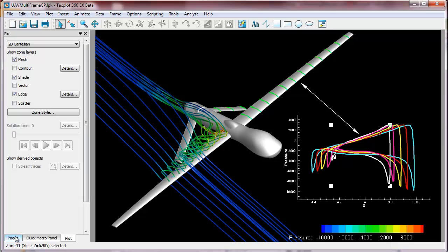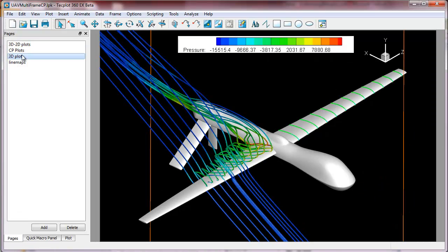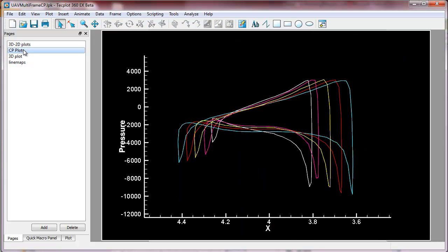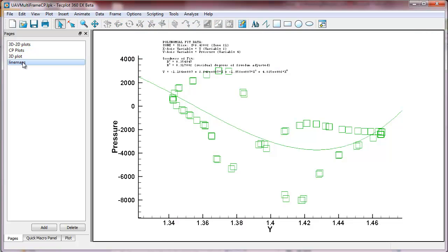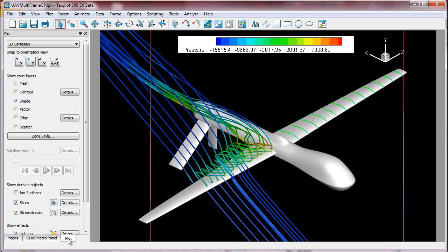Now, starting in the new version of TechPlot 360, 360 EX, we can actually have pages. So you see here we have the CP plots in one page. This is one of the CP plots specifically. This is a 3D image.